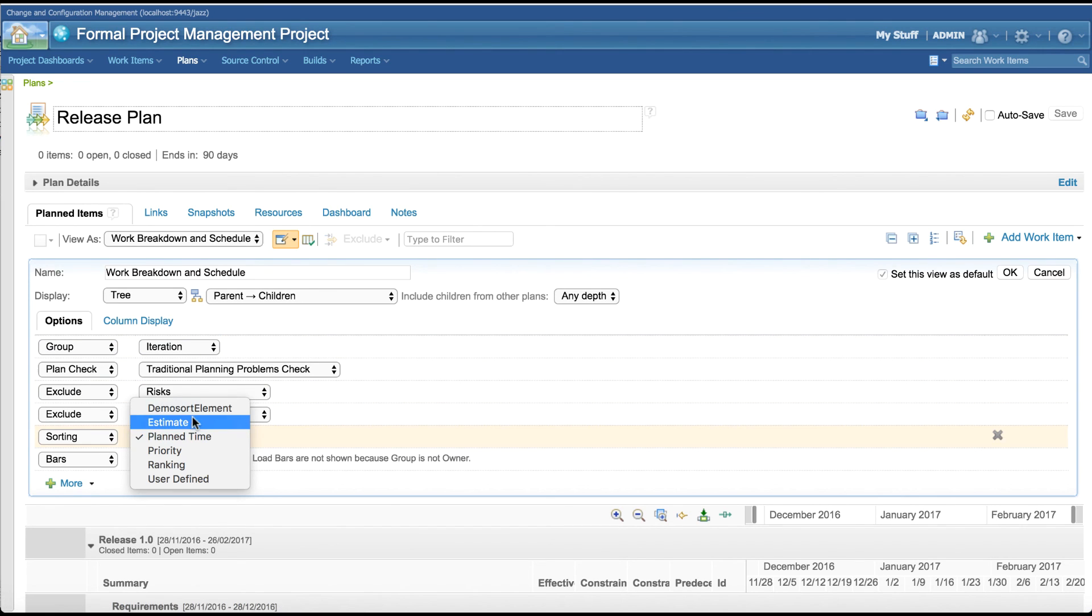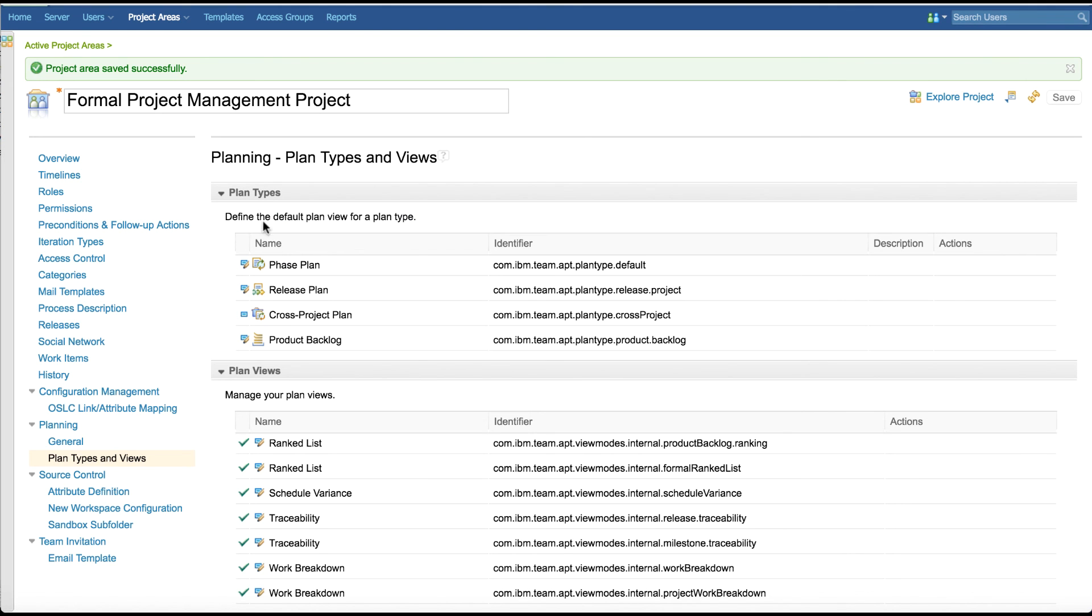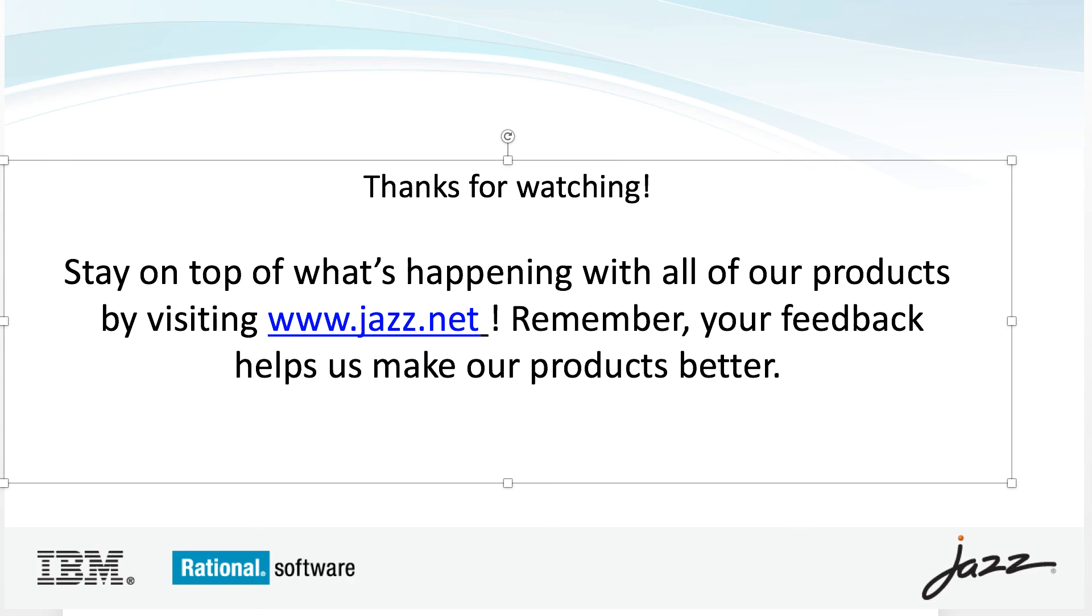Notice that our new sort element is available for configuration in the plan editor. That's all from my demo. To sum it up, plan configuration is now available in web client in project area admin page. Thanks for watching. Thank you.